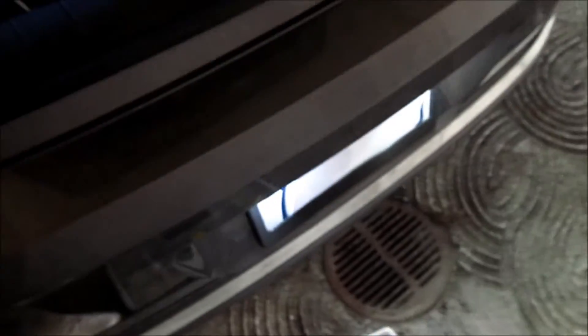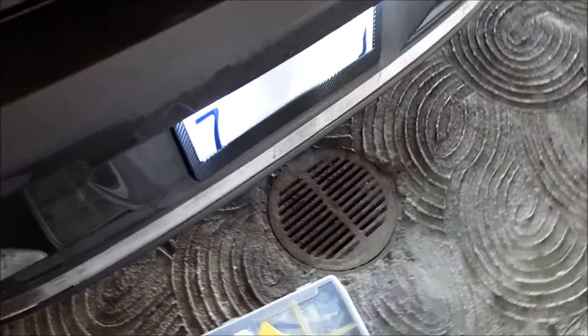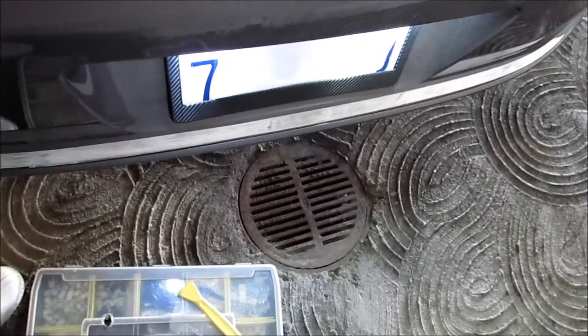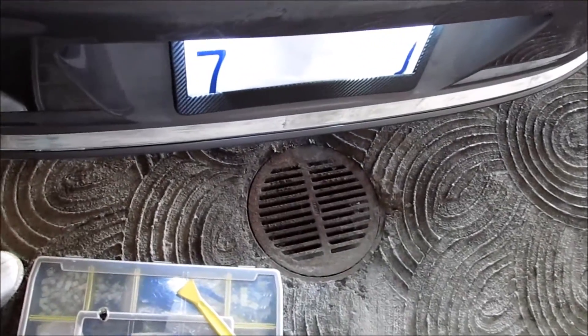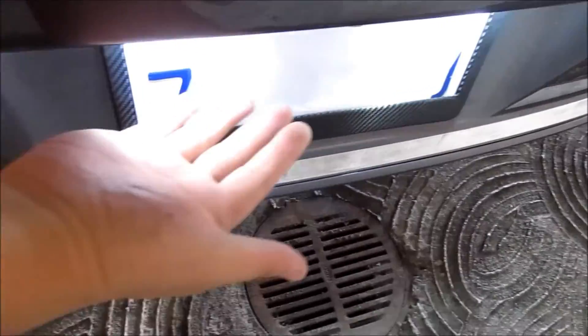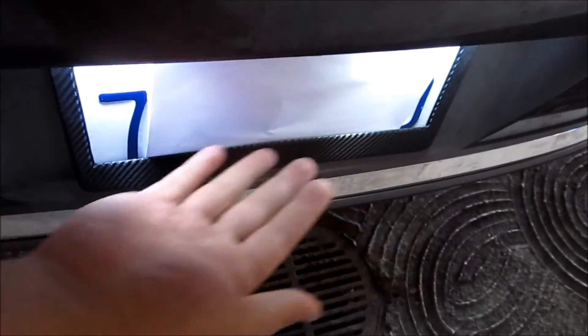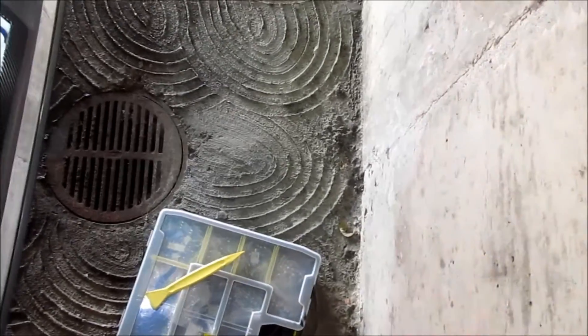And also, this gets really bright. I mean, you can still see it. The sun's shining through right now. But you can still see the license plate light, right?